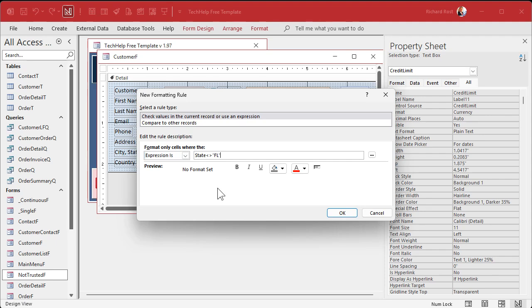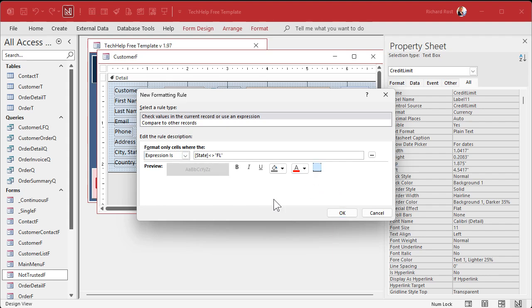Be careful, because in some older versions of Access you need to put square brackets around state, or it'll think you're typing in an actual string, which you're not. Newer versions seem to have fixed that, but older versions you've got to be careful. Now this little button that says Enable — you want to click that. Normally this field will be enabled unless the state is not Florida, then it will disable it.